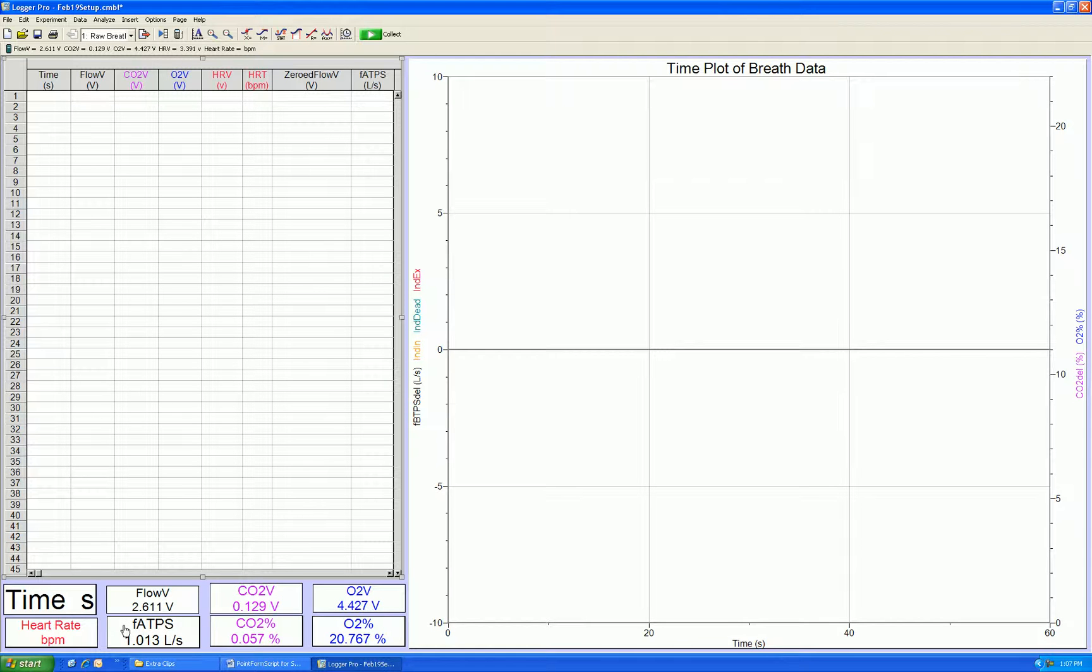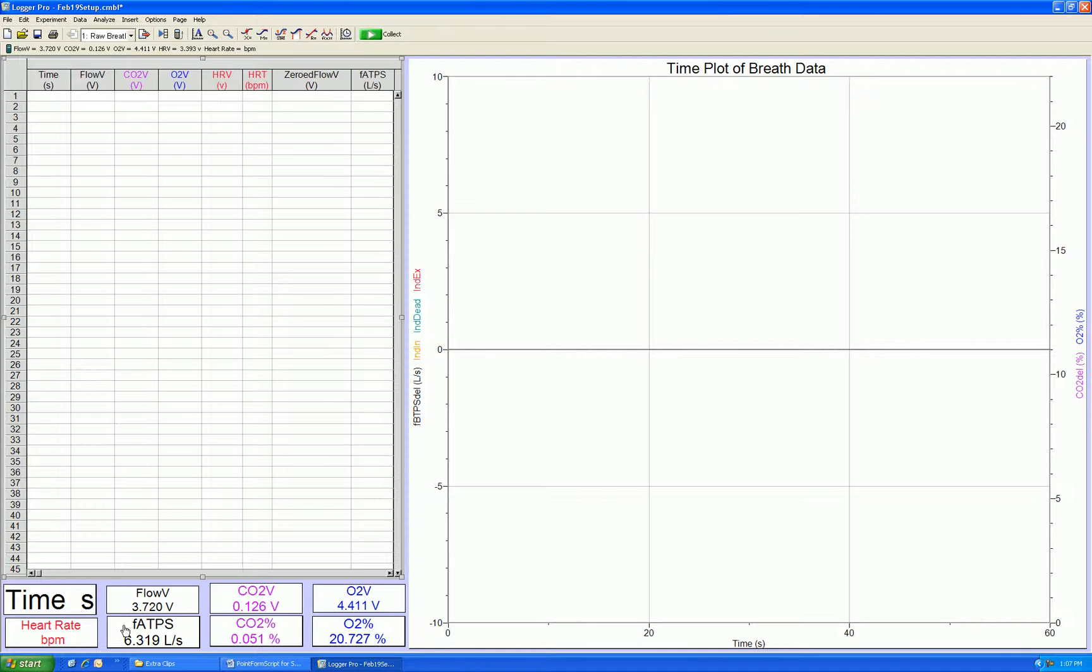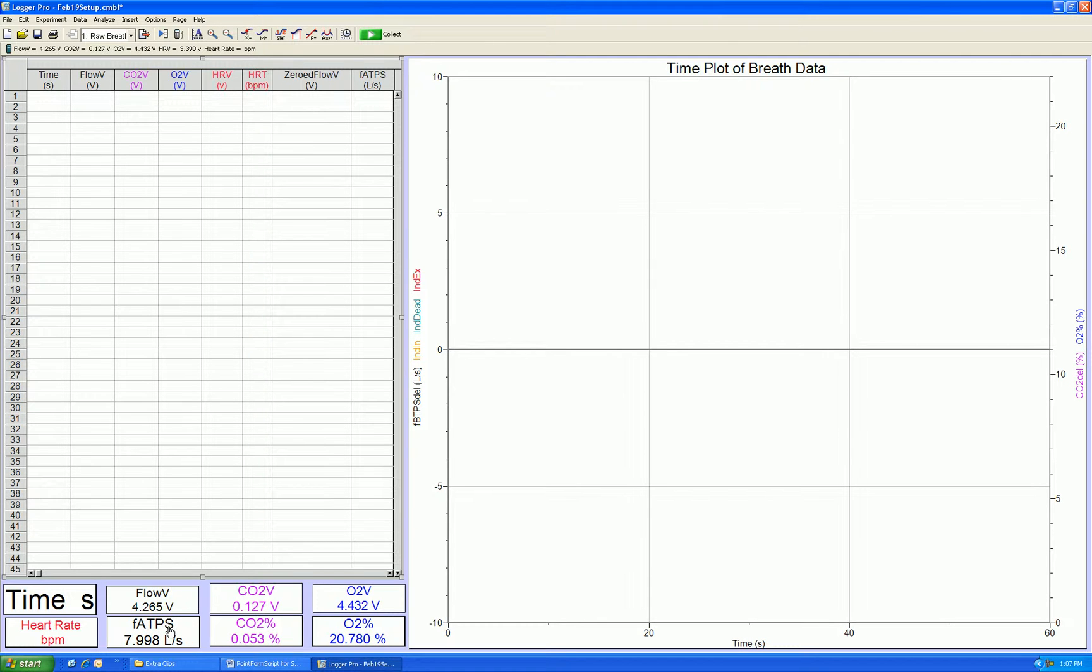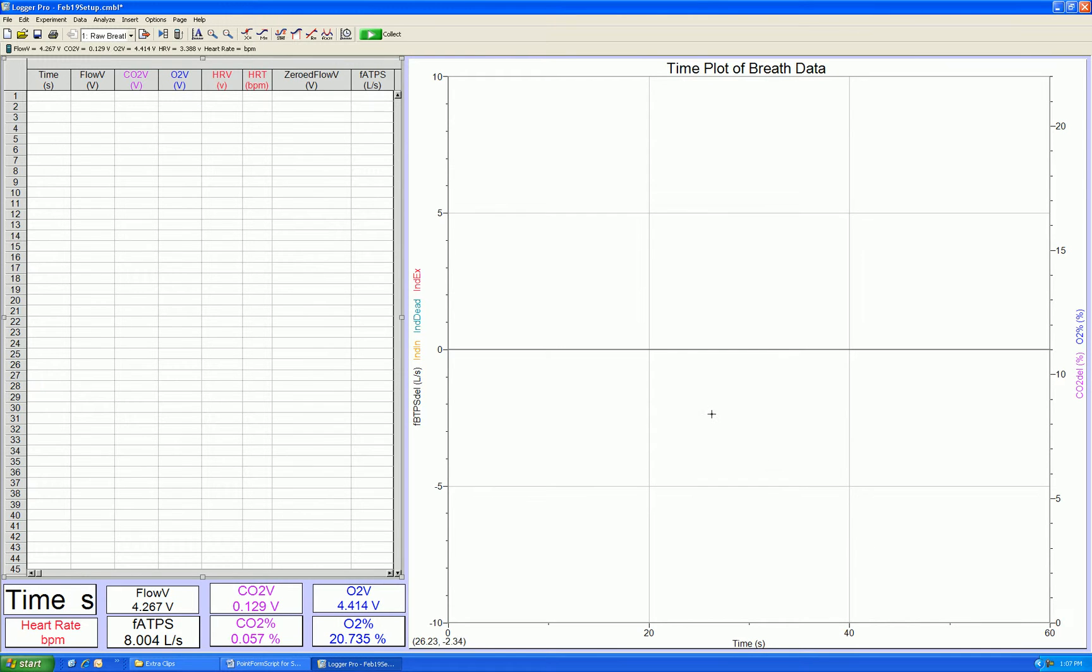If you are more interested in high flows, use the small bore tubing, and you see the flow is read at about 8 liters per second. Again, if this is not the case, adjust the PTAC span to obtain 8 liters per second. So now we have calibrated the flow meter.